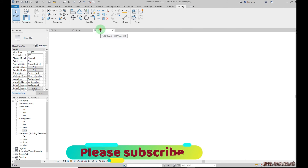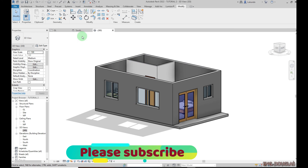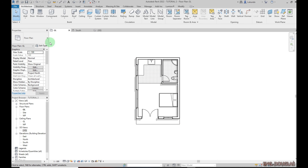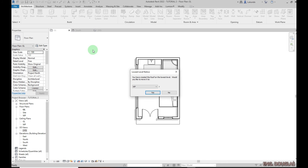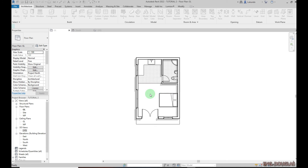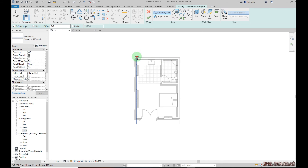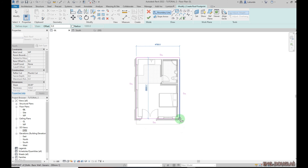Let me quickly go to the 3D view — I don't have a roof yet, so let me place one. Go to Architecture and click on Roof. It asks which level to use — that's the Wall Plate, which is where I want to create the roof, so click Yes. Set the overhang to 300, then use the Rectangle tool and click the first corner.